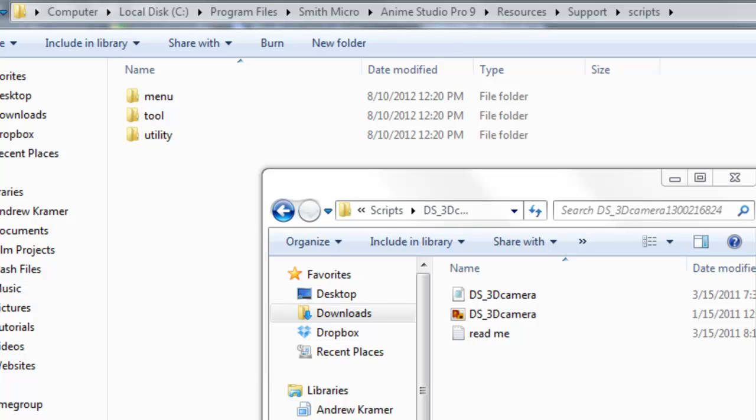it's installed in Program Files, slash Smith Micro, slash Anime Studio Pro 9, slash resources, slash support, slash scripts. That is where you'll find the script folder by the default installation on Windows.